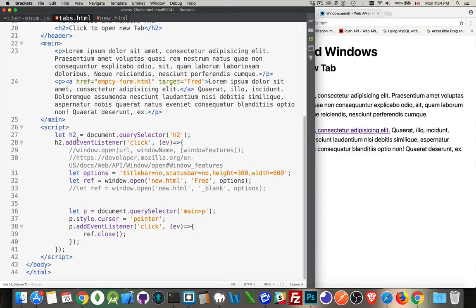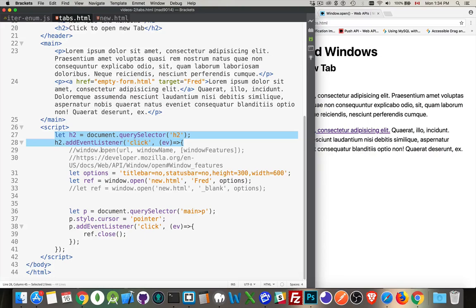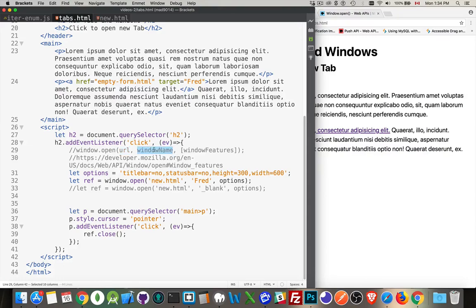When the user clicks on the H2 tag, I'm going to call this window.open command. It takes three parameters: there's the URL, there's an optional name parameter, and then there's a list of features that the new window can have.